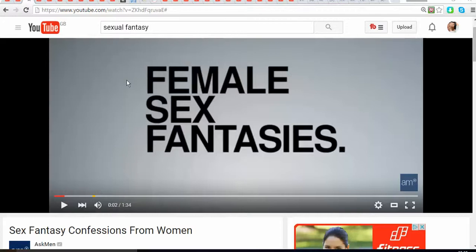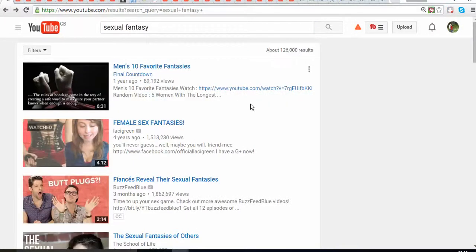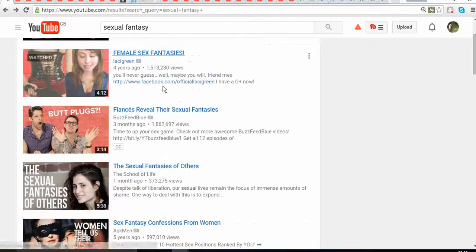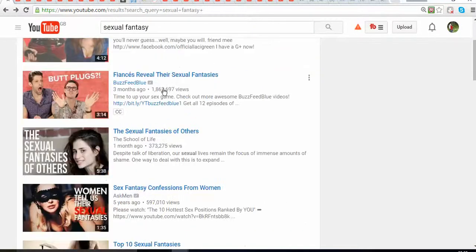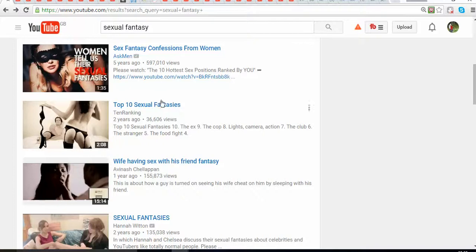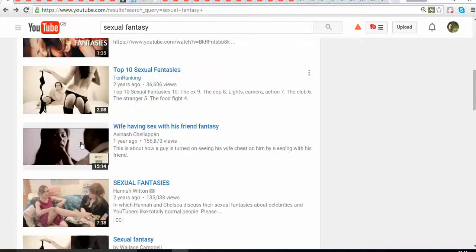The first thing you need to do is figure out what type of channel you want to start — what do you want to talk about? For this example, I want to talk about female sexual fantasies, so I went to YouTube and typed in 'sexual fantasy' to see what comes up.